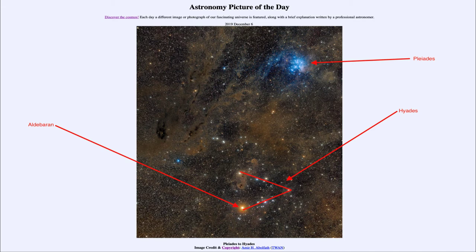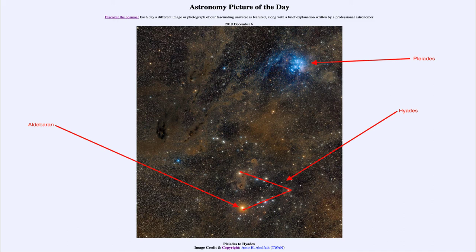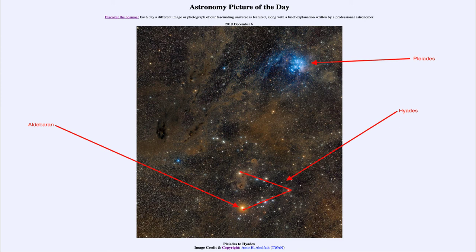And it is actually not a part of the Hyades cluster. The Hyades cluster is the other stars around there, but the star Aldebaran just happens to be in that same direction and in fact is much closer to us.